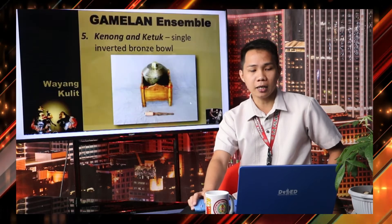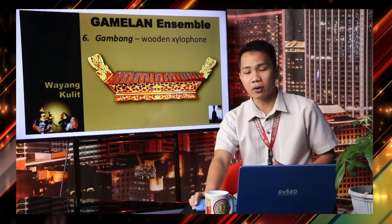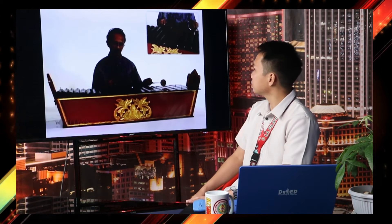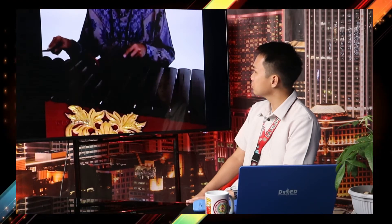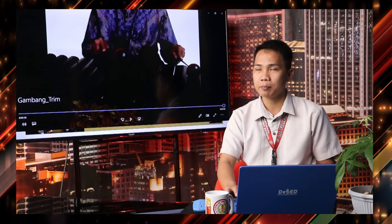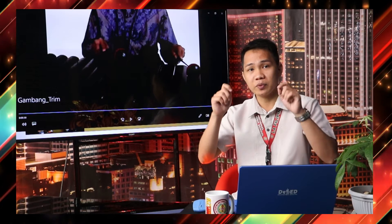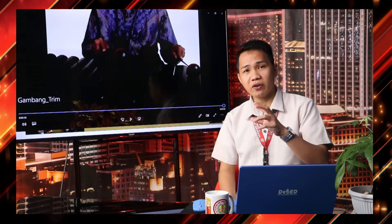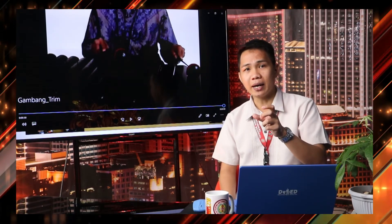Number six, the Gambang. Gambang is a wooden xylophone. As you can observe, it has plates, and every plate indicates a note. Those notes create sound or pitch using a soft mallet. You can differentiate the sound when the mallet is hard versus soft.